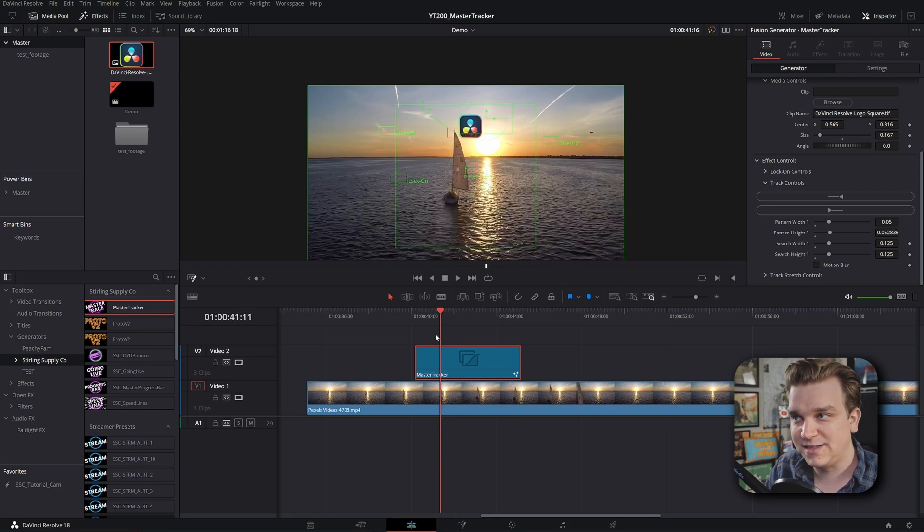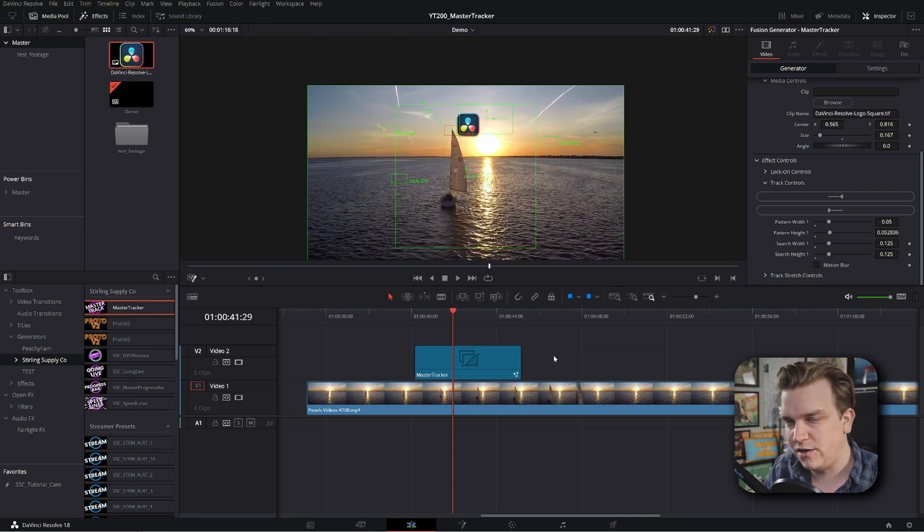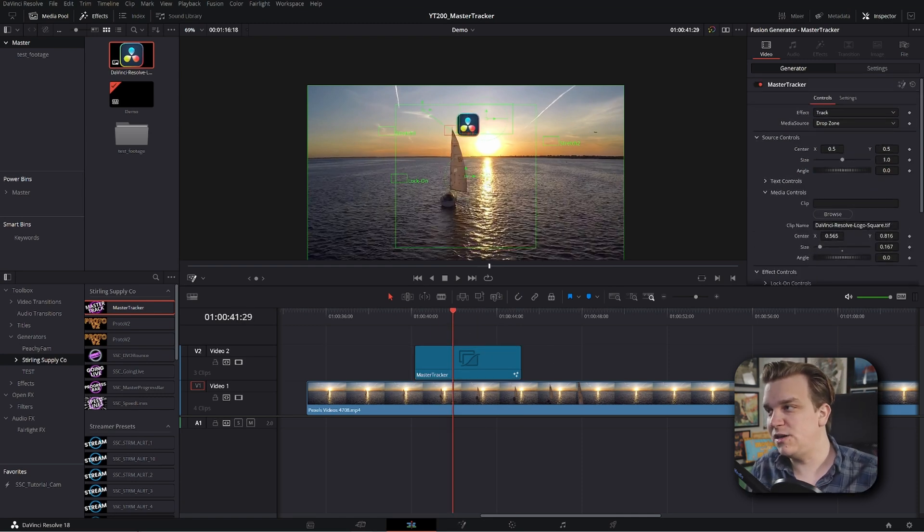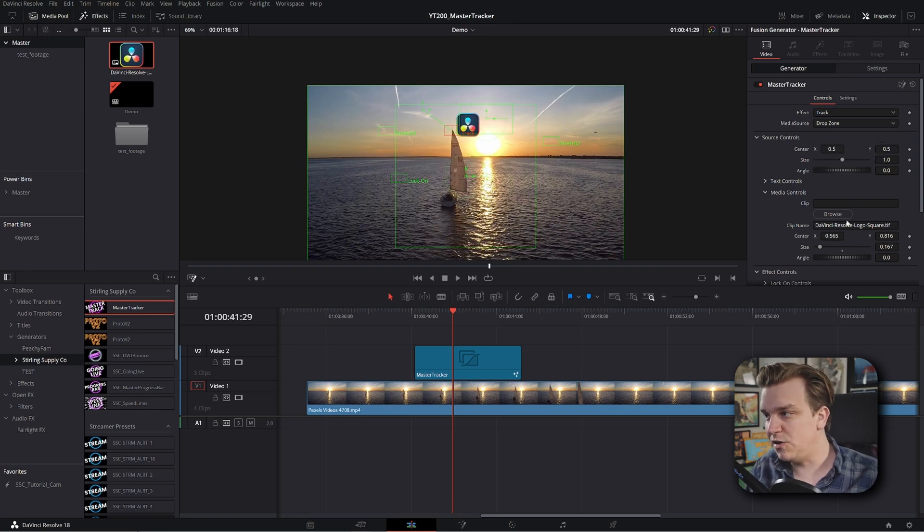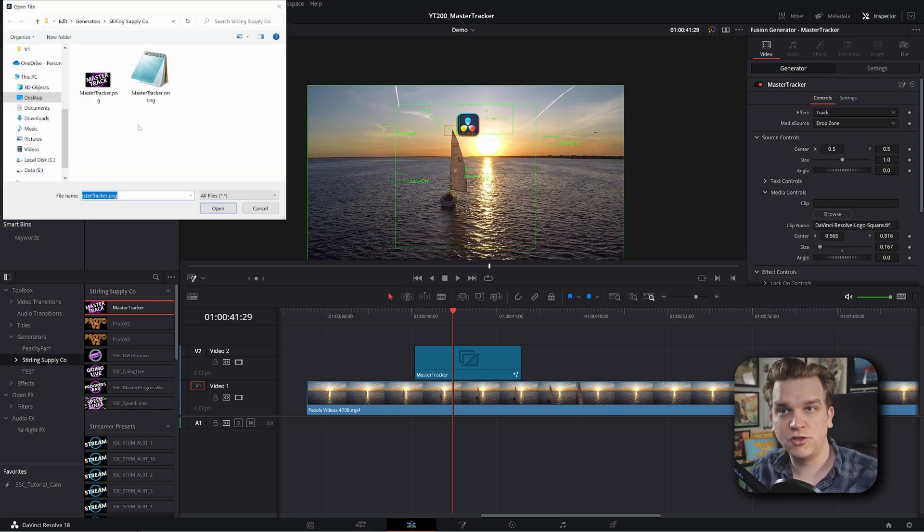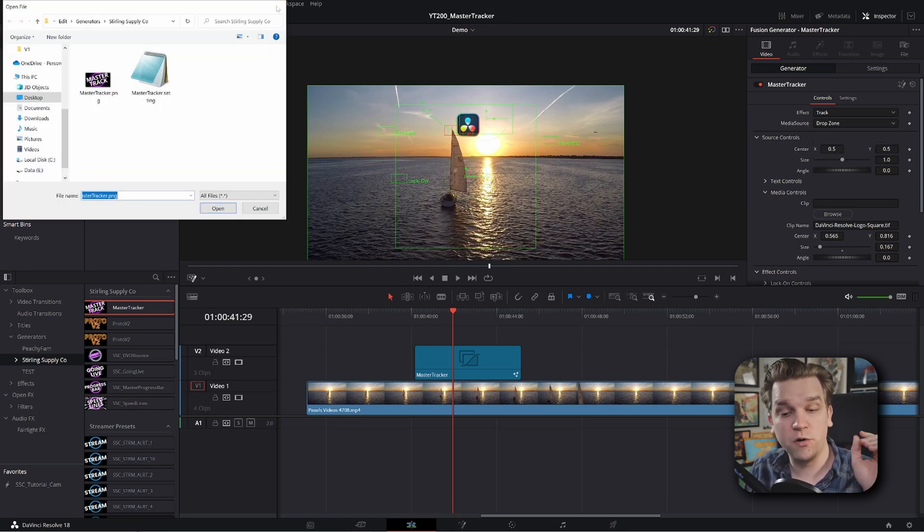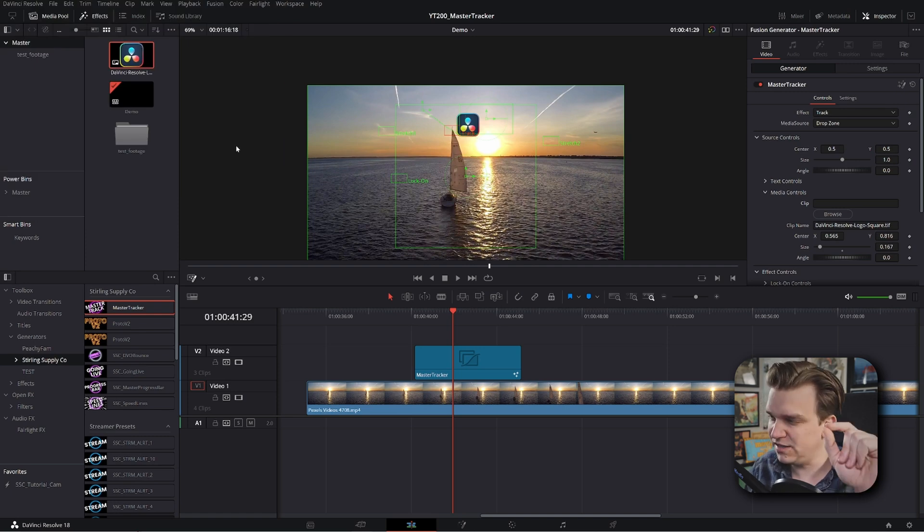Again, tracking just for as long as this effect is on your timeline. Now there is one big distinction between this loader and drop zone function. Again, loader, you pull up this browser, search anywhere on your computer for an image. And it does have to be an image.